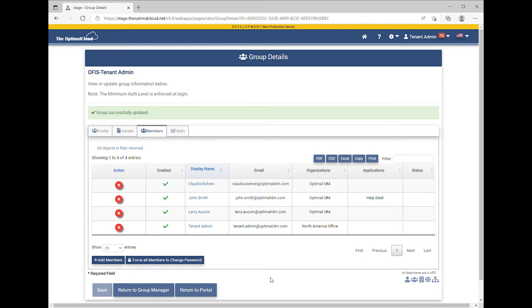Click the Save button to save this change. The Group Successfully Updated message will appear. When the user next logs in, they will have the new permissions.